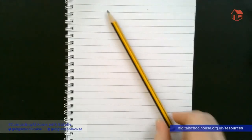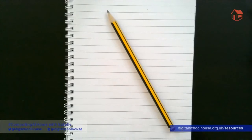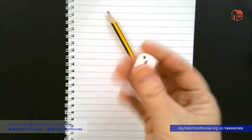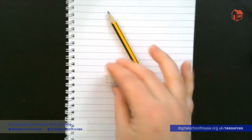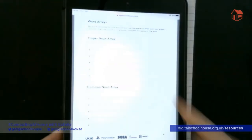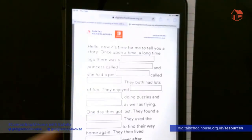For Accidental Adventures, you will need a notepad, a pen or pencil, a standard six-sided dice, and a copy of our story via the link below this video.